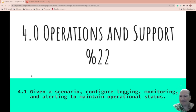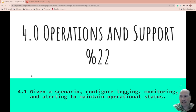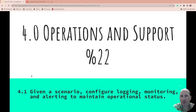Well, here we go. Another one. So we're on to 4.0, operations and support, which is 22% of the CompTIA Cloud Plus certification exam.